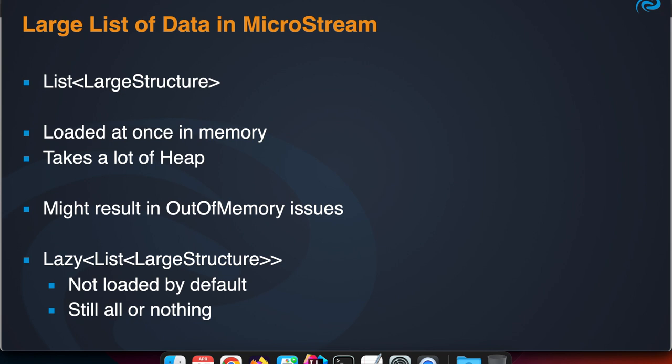First, a classic solution is that you have that list with all those items and they're all loaded at once into memory by MicroStream, which takes a lot of heap size and might result in an out-of-memory issue unless you have enough memory assigned.